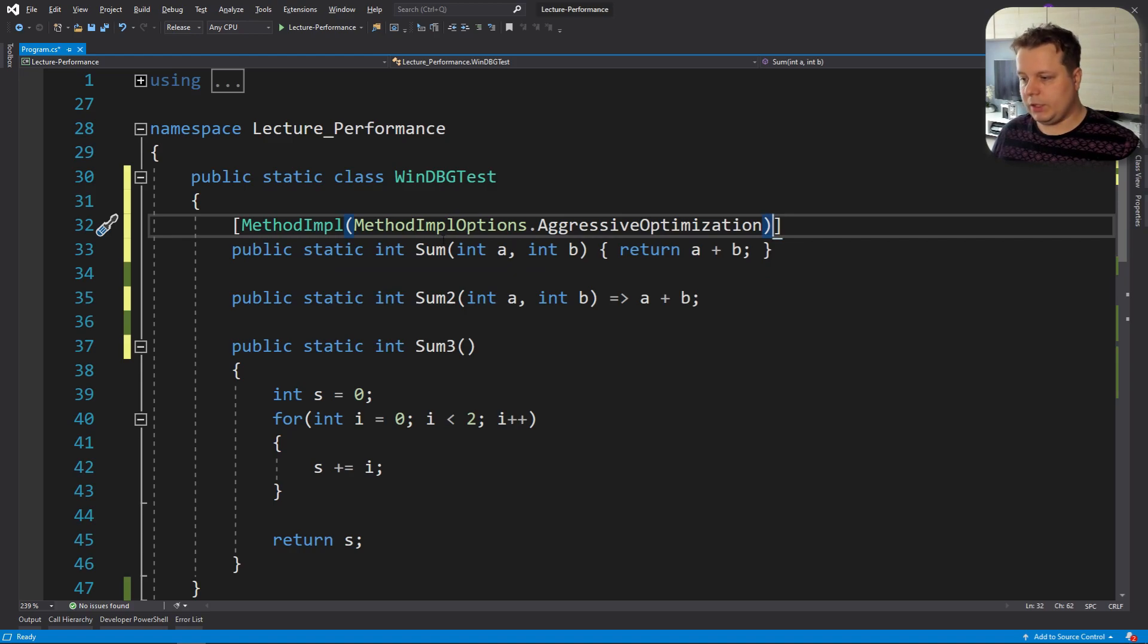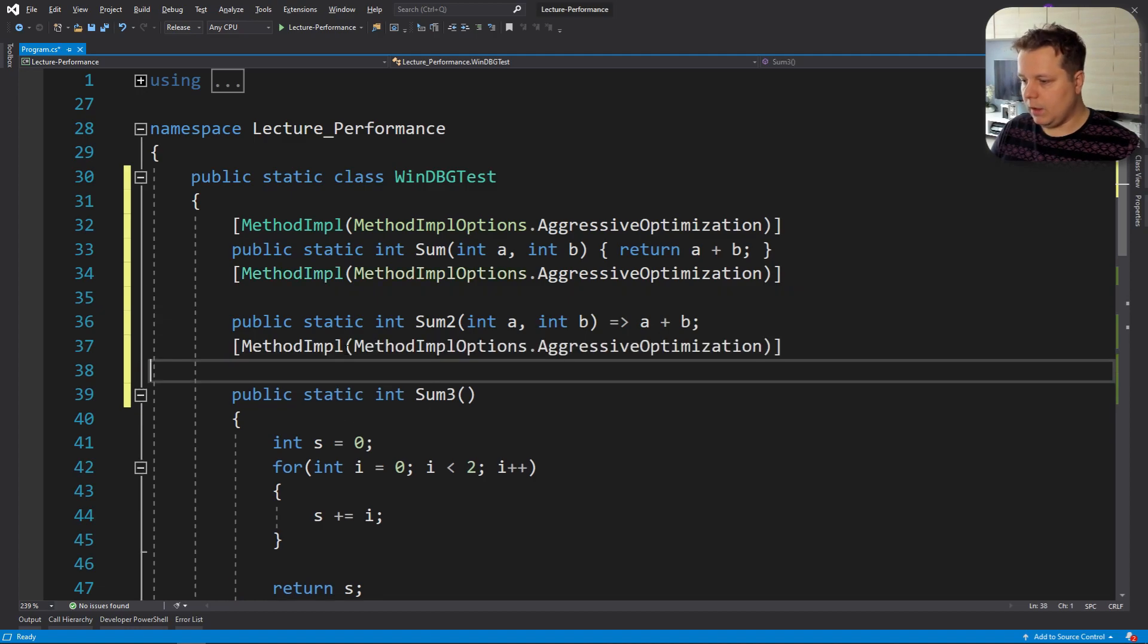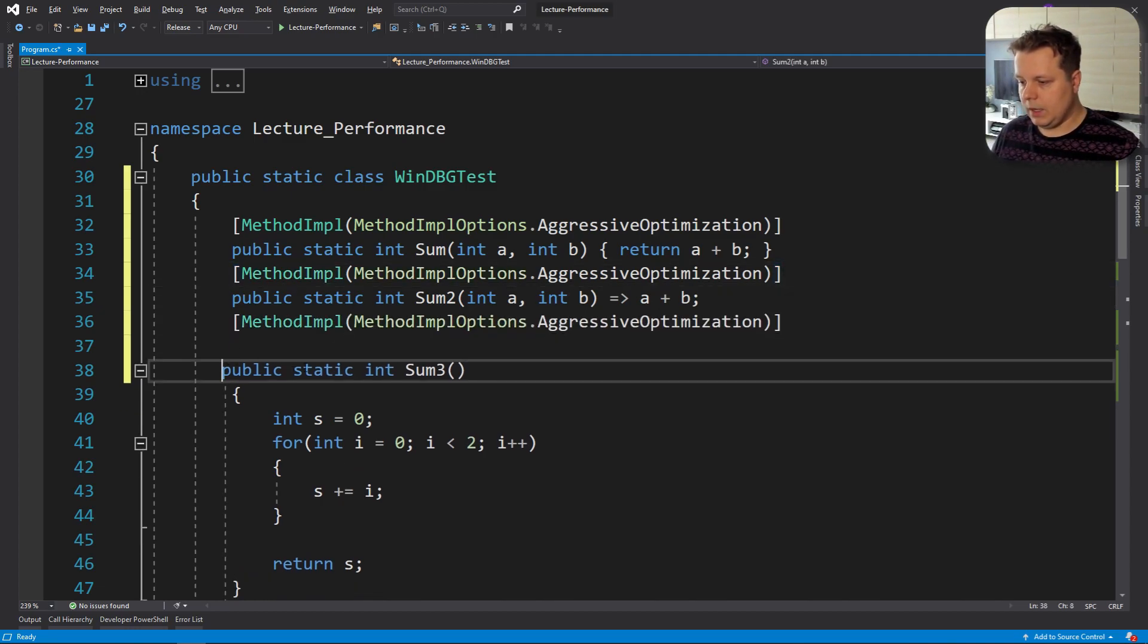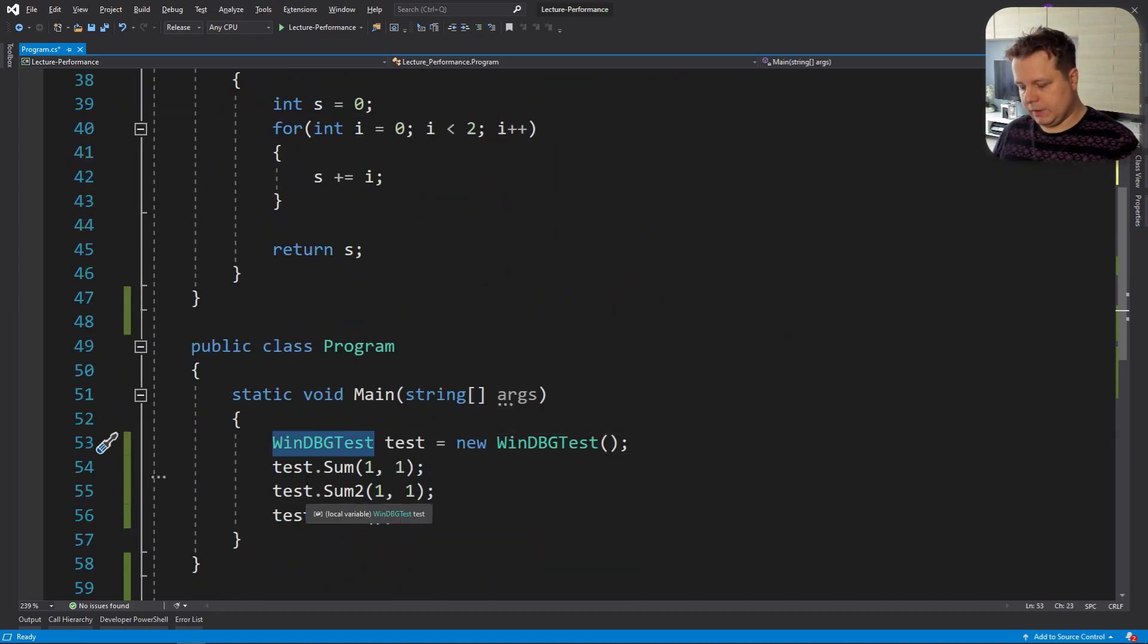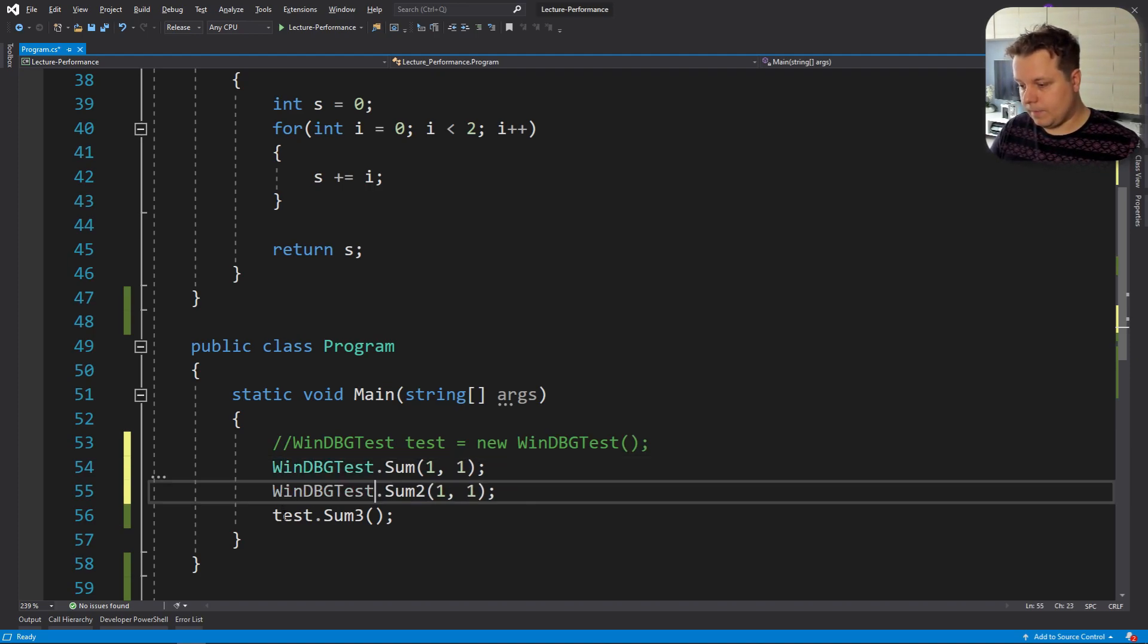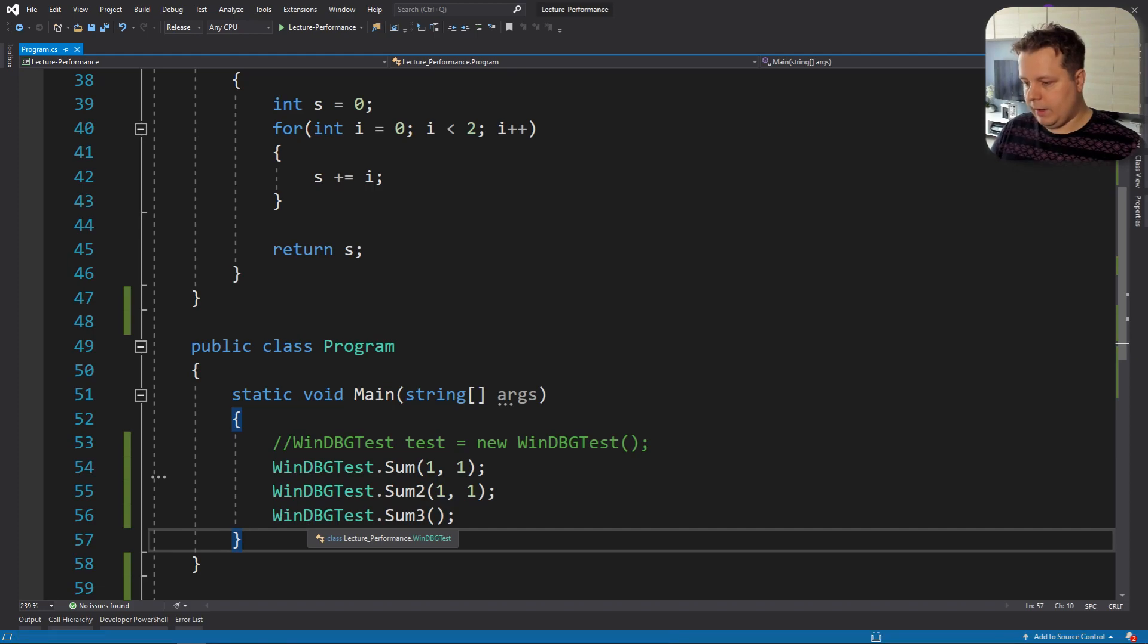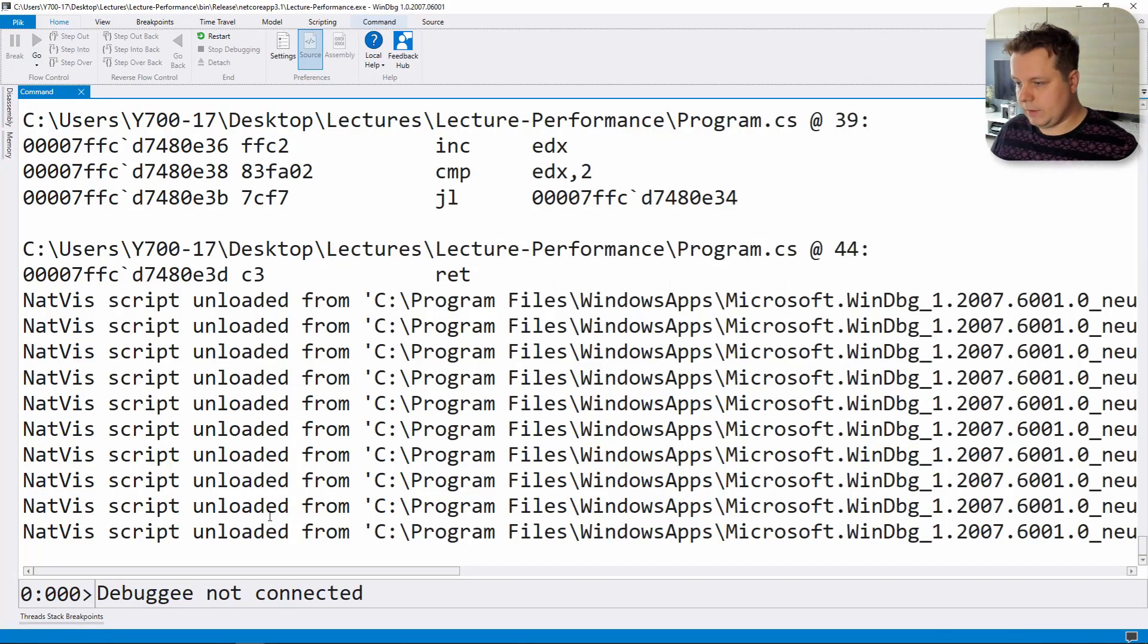Let's do aggressive optimization here. Method optimization aggressive optimization will force tier 1 optimized compilation. So let's add these to the methods and let's change this around because now it's a static type. And let's compile this. It compiled and let's restart.